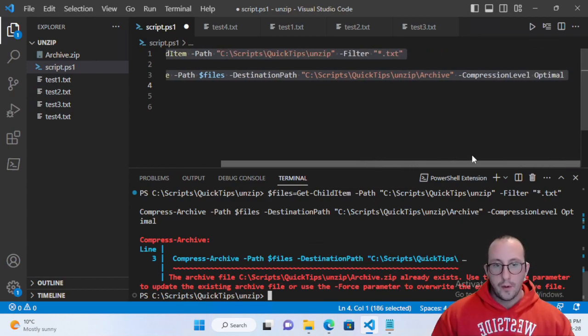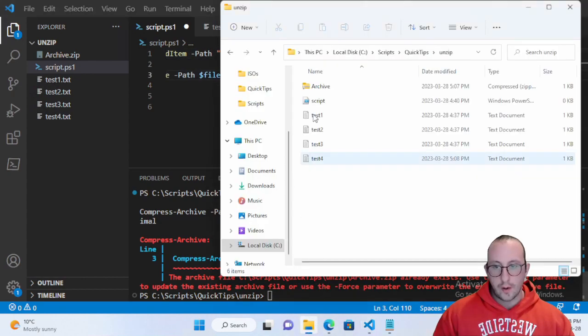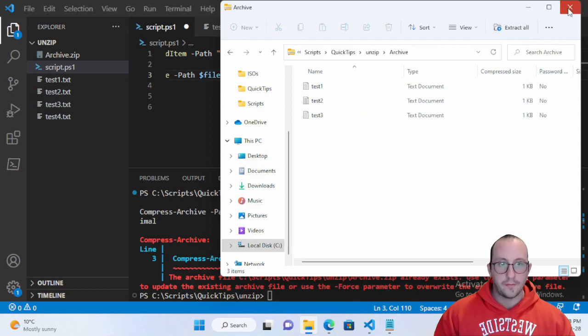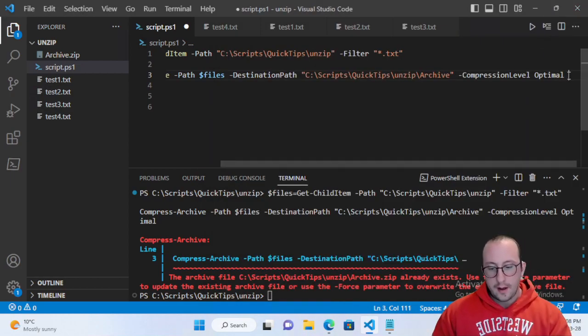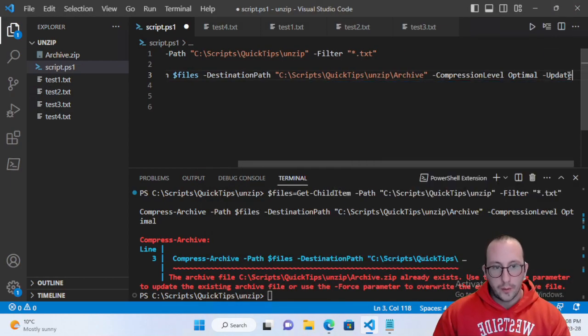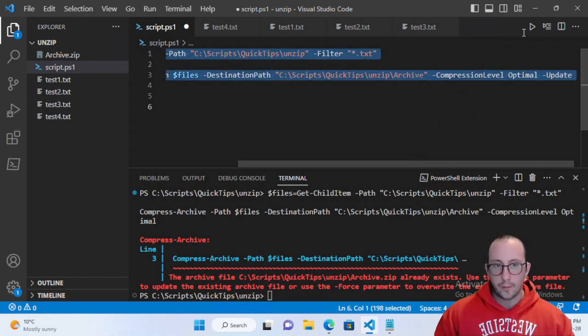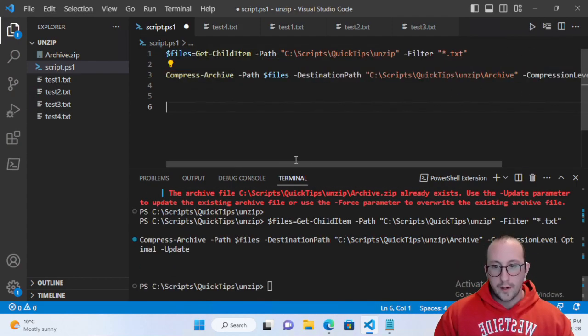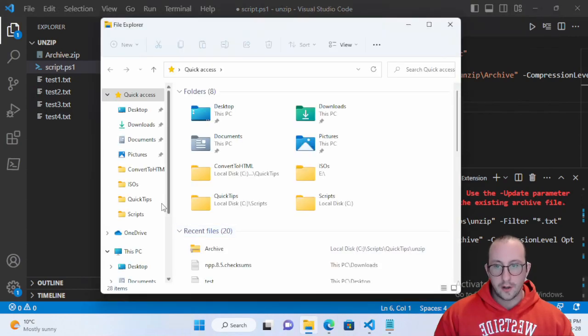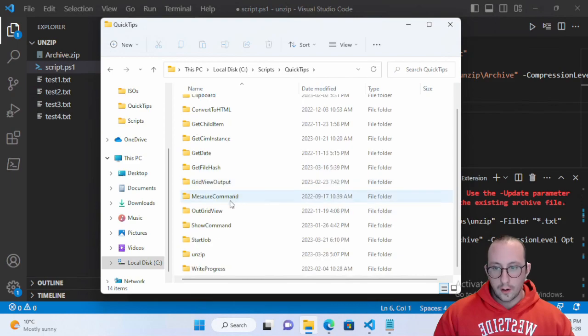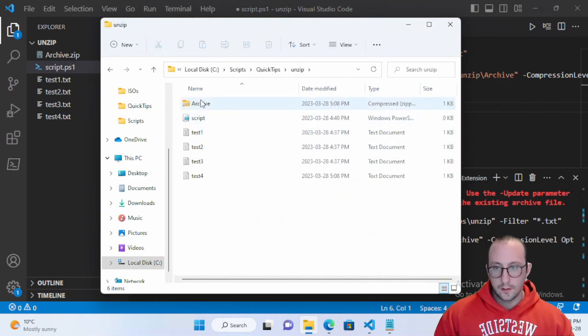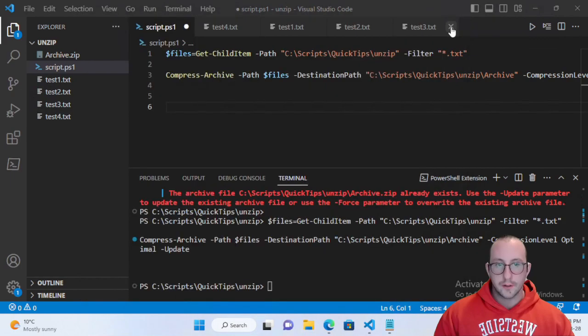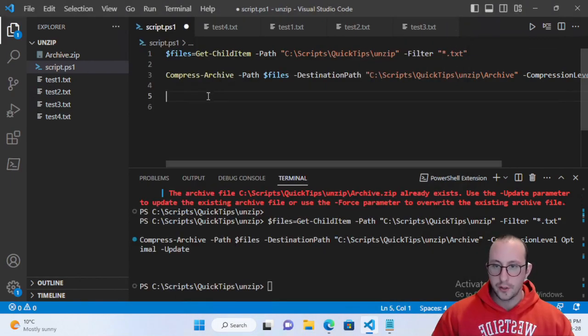If you wanted to update the archive - if we go ahead in here and look at it we only have the three files still - we add a parameter which is called update and we run this. Now we don't get that error anymore and if we open up our folder here we have all four files so the update will let you update that archive, just add files to it.